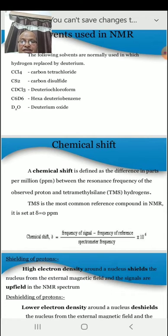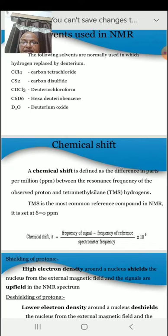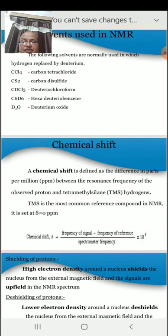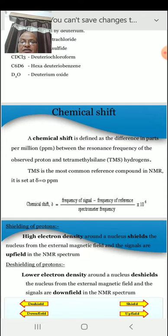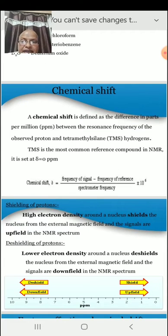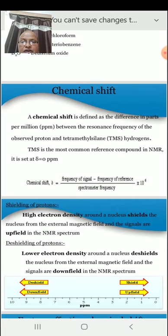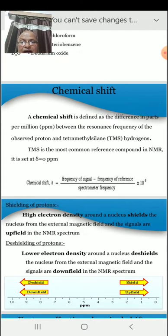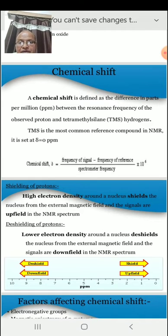The chemical shift is the frequency of the signal minus the frequency of the reference, divided by the spectrometer frequency, multiplied by 10 to the power of 6. Regarding nucleus shielding: high electron density around the nucleus shields the nuclei from the external magnetic field, and the signals appear upfield in the NMR spectrum.